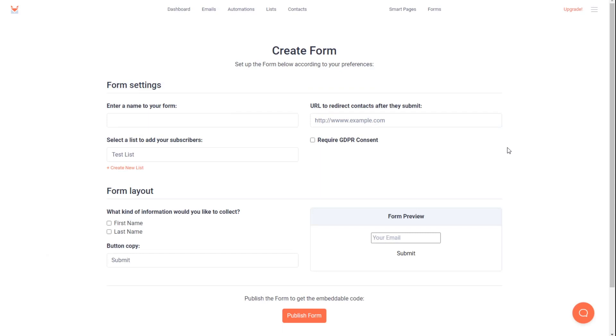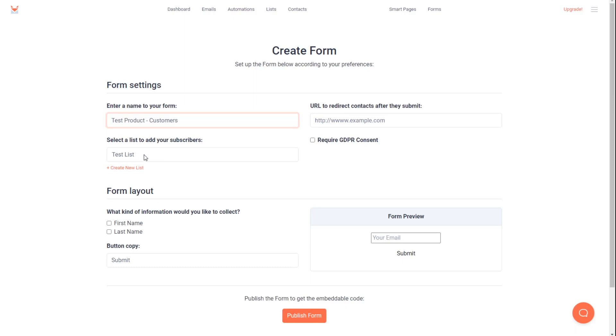So now we're going to create the form that gives us an HTML code that we give to Thrivecart. In here, the only settings we need to worry about are giving our form a name. So we're going to call this test product customers. I like to keep them the same. It's just easy for organization. And then we choose the list that we want our members to go into. For this one, I'll keep test list as my list. But this would be the list that we just created for customers that purchased our product.